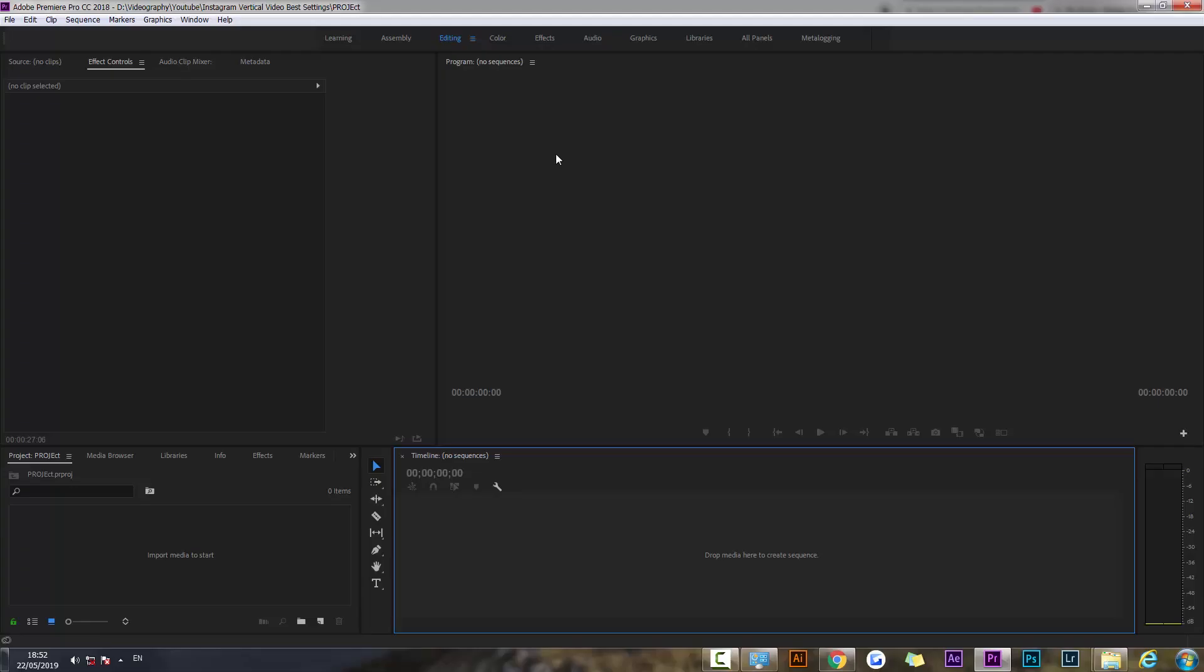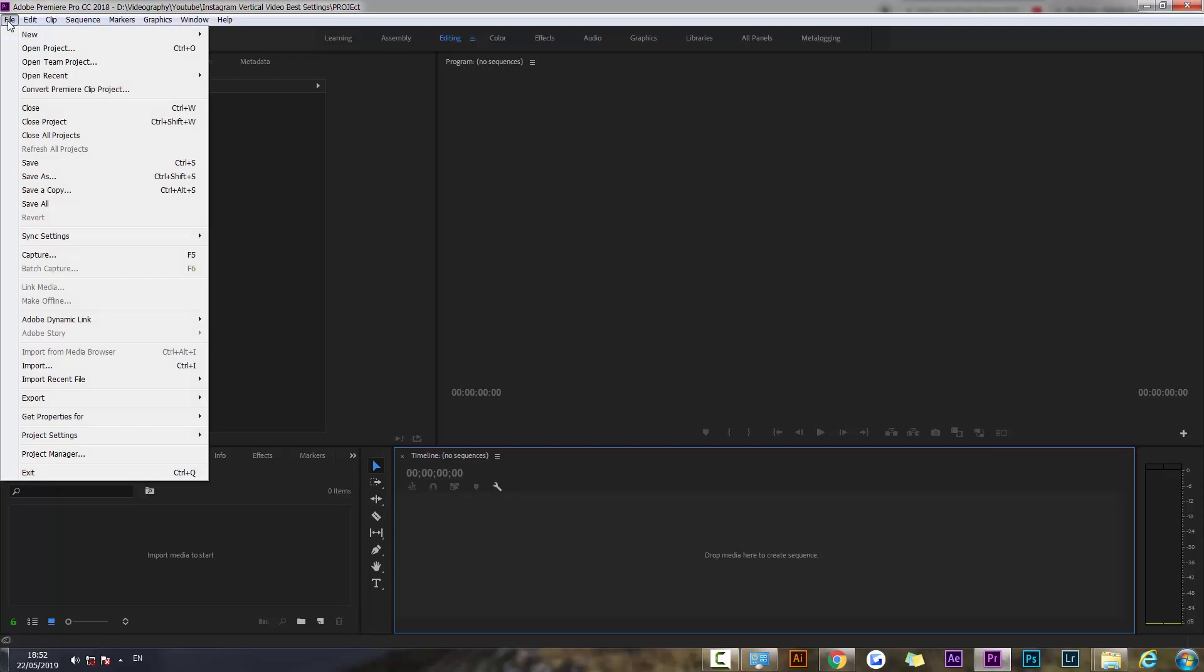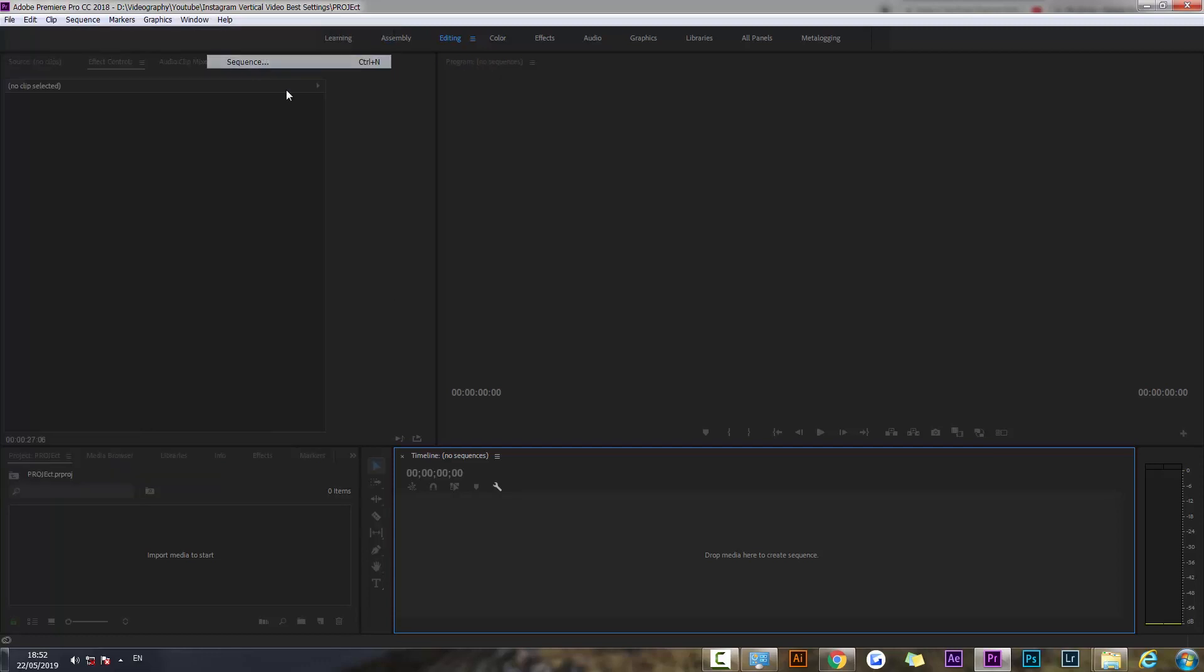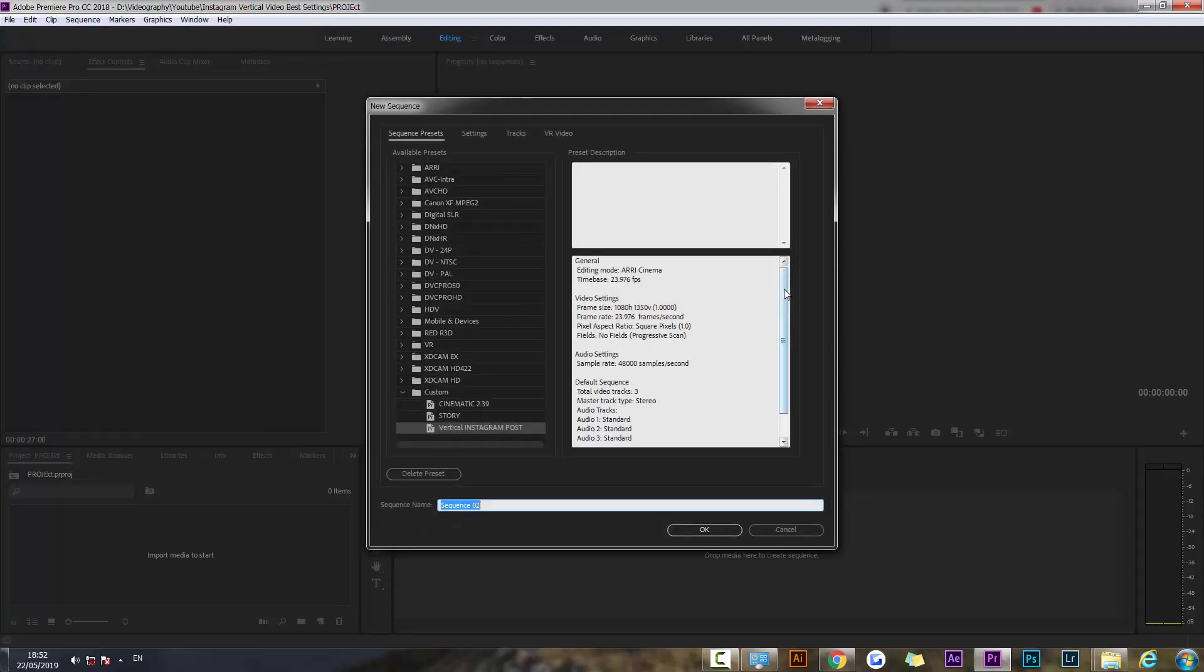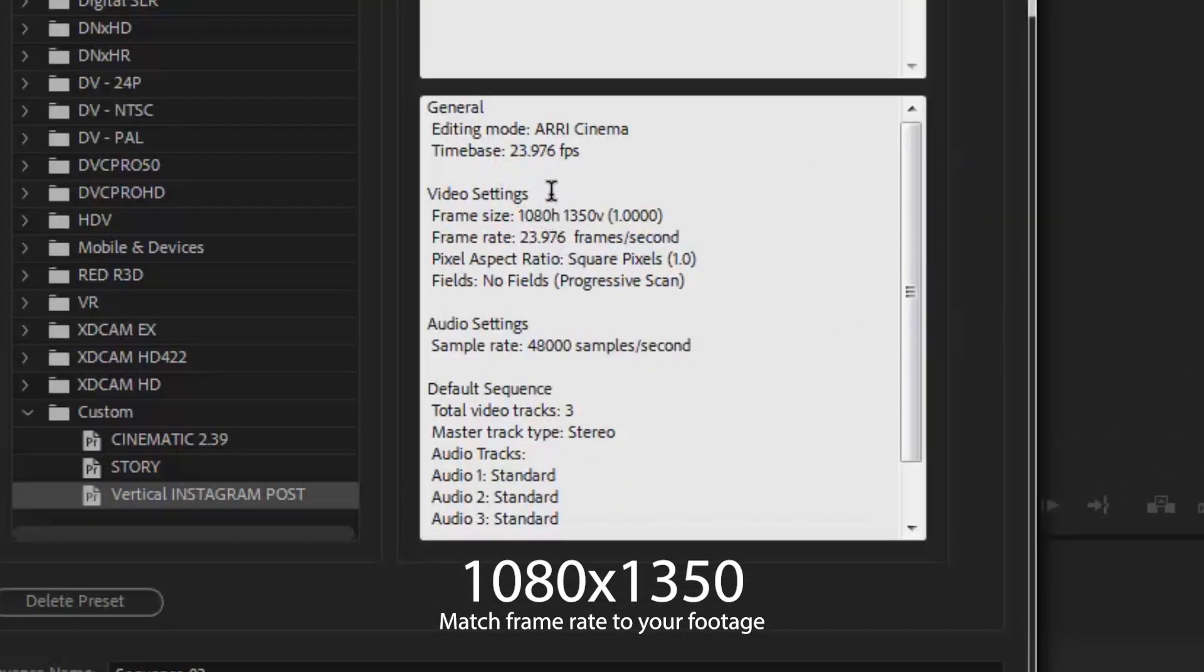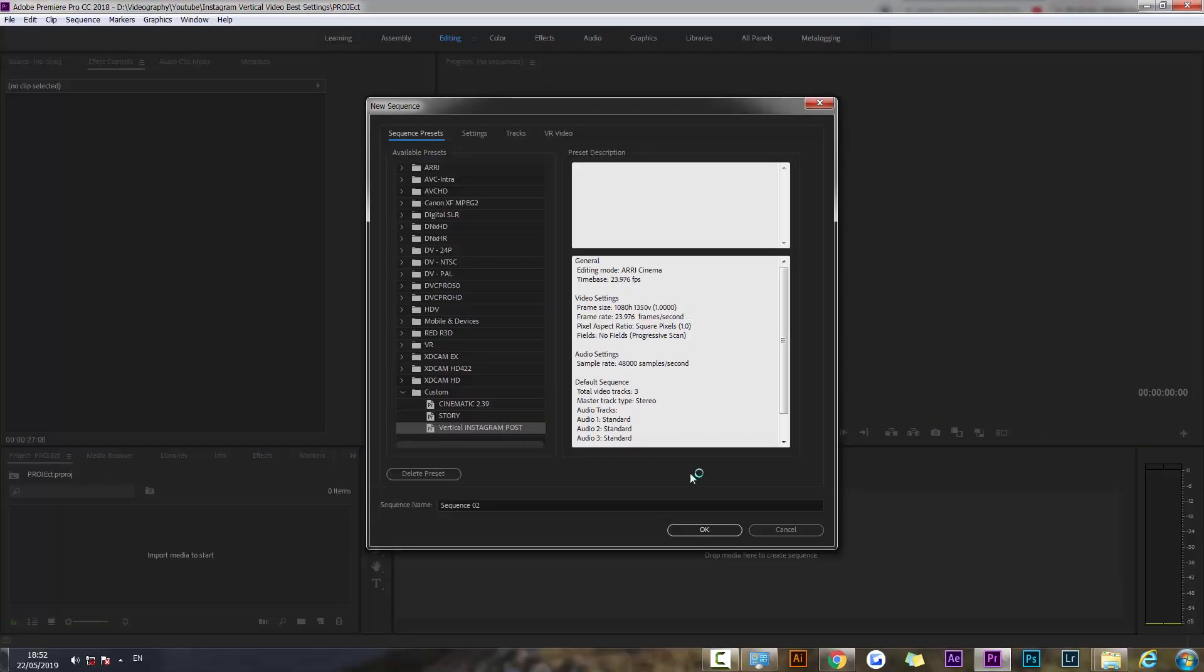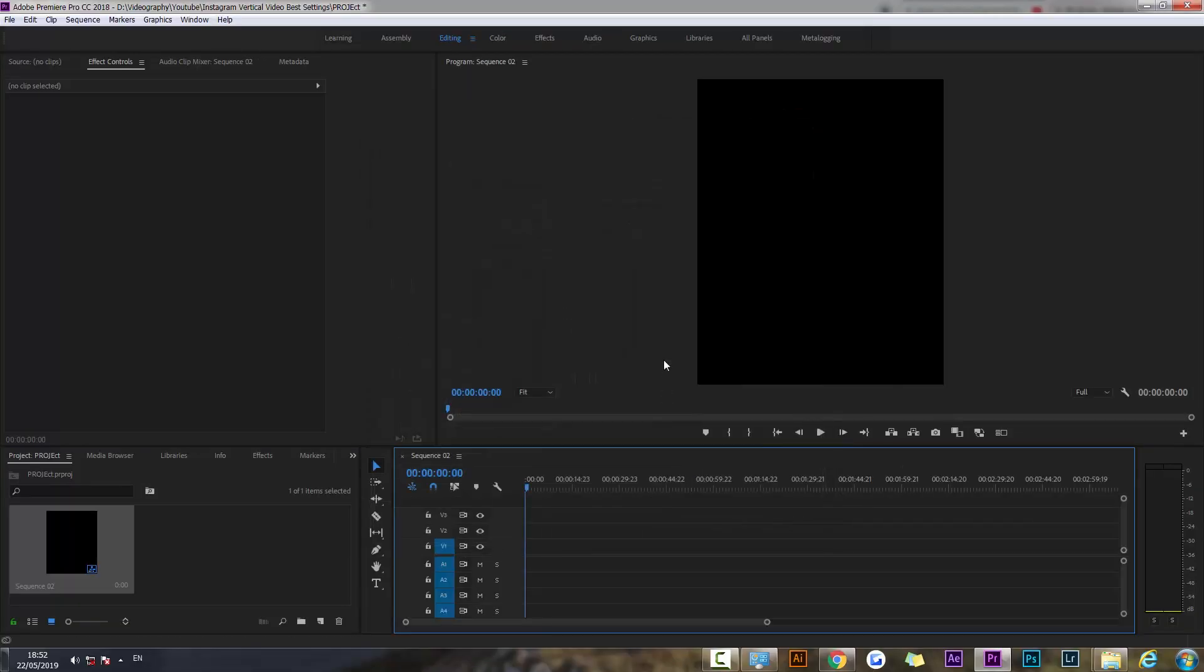So let's get right into it. I got Premiere Pro opened up and I'm going to create a new sequence. I already have a preset made but you should make a new composition which should be 1080 by 1350. That's the best size for videos on Instagram.